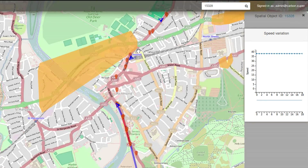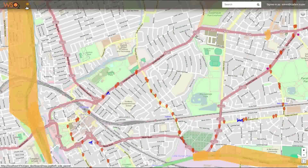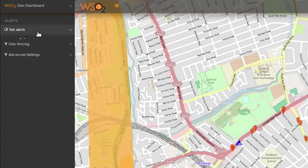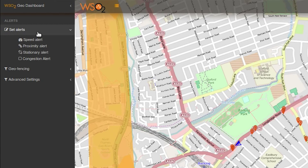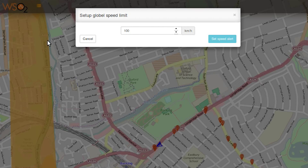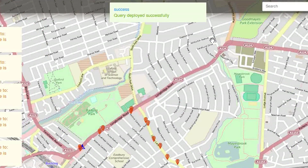There are several alerts which would be triggered according to the behavior of the bus. Let's begin with the speed alert. You can specify a value for the speed limit, and the CEP Geo Dashboard will generate a notification when a bus goes over that limit.